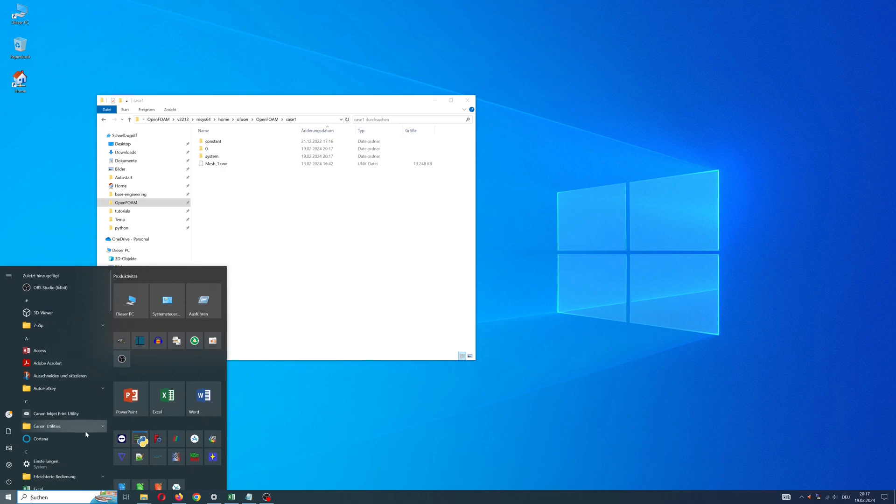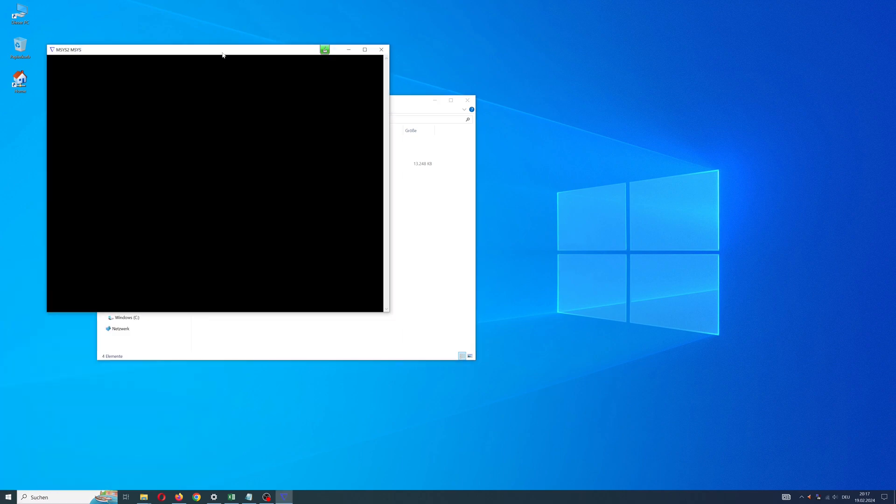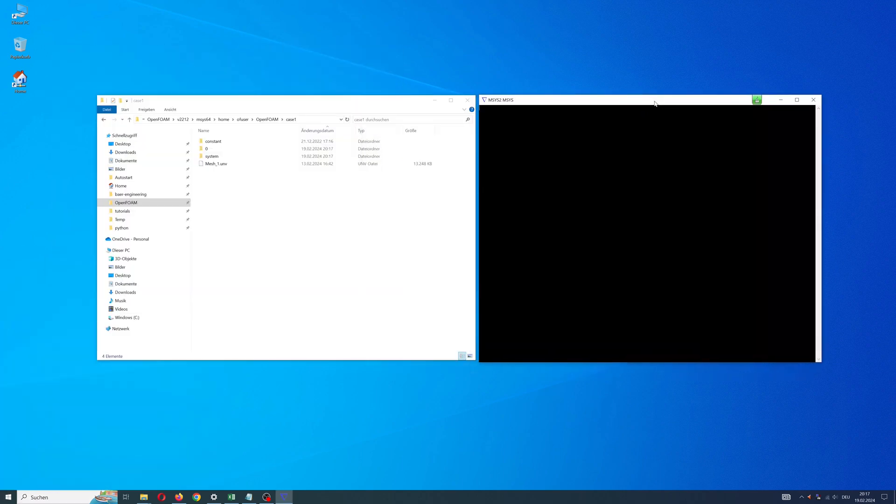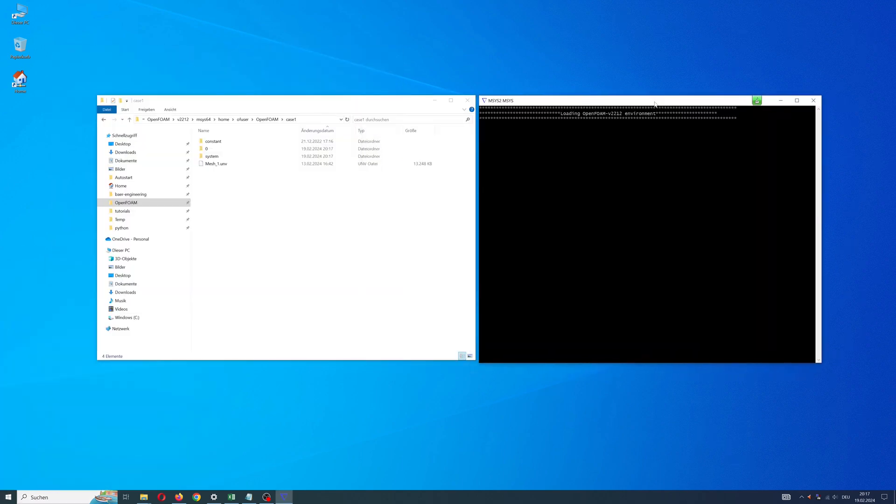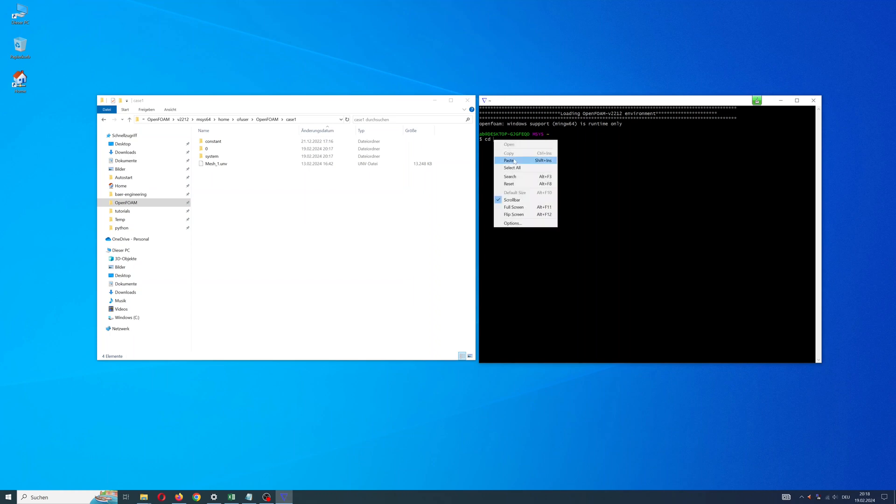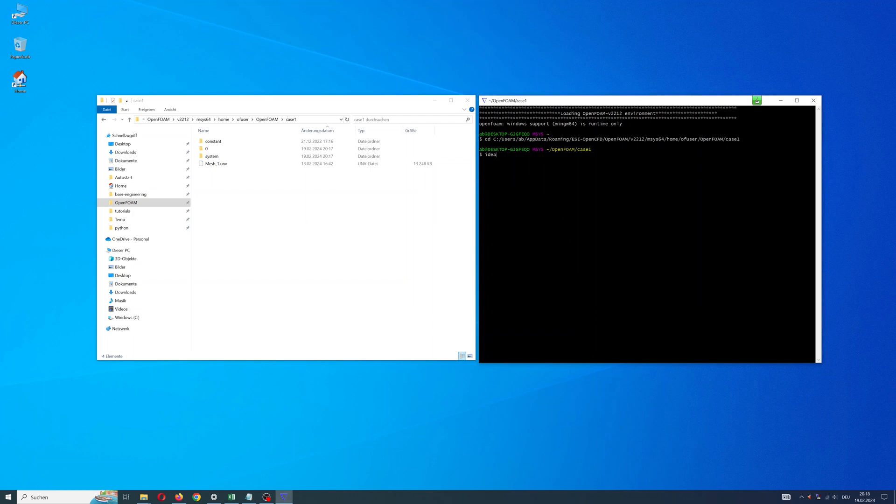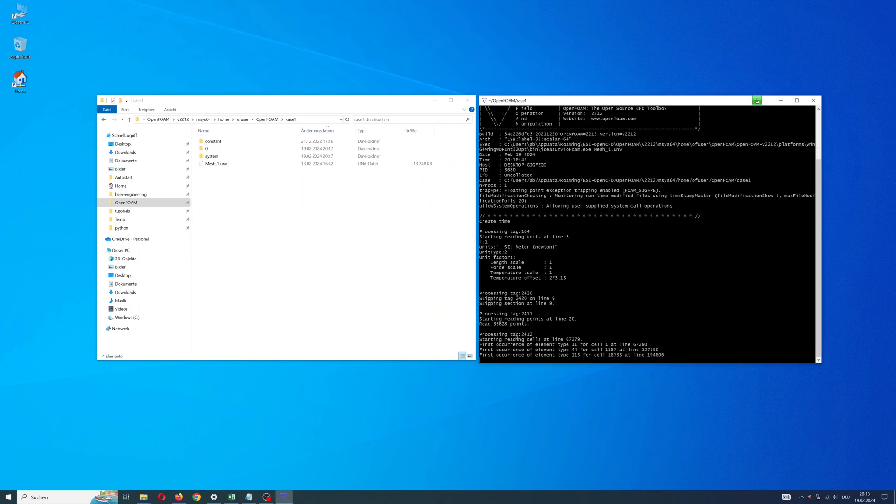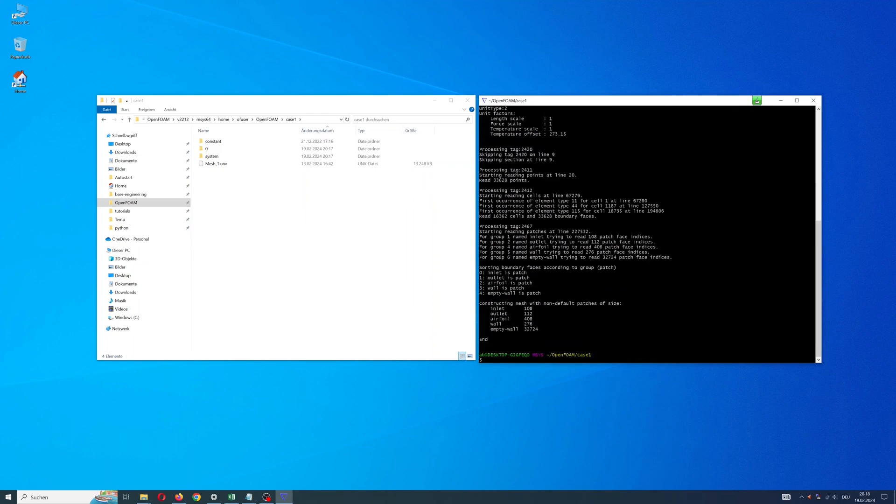We have to convert our mesh. Start the OpenFOAM terminal, go to my case directory with cd, and give command ideasUnvToFoam and name of the mesh. Mesh is converted.